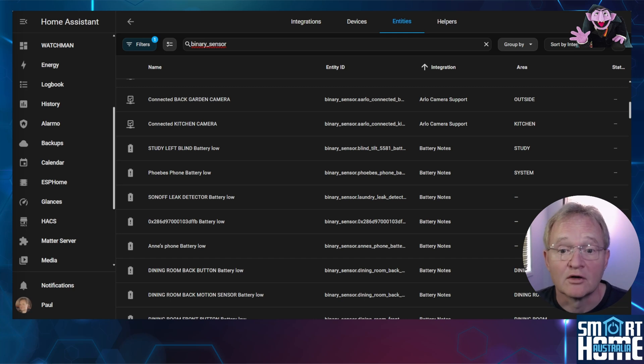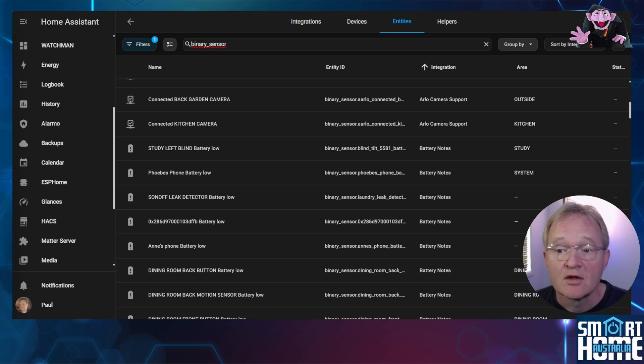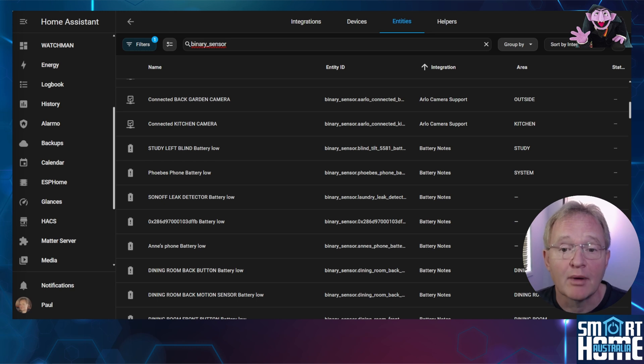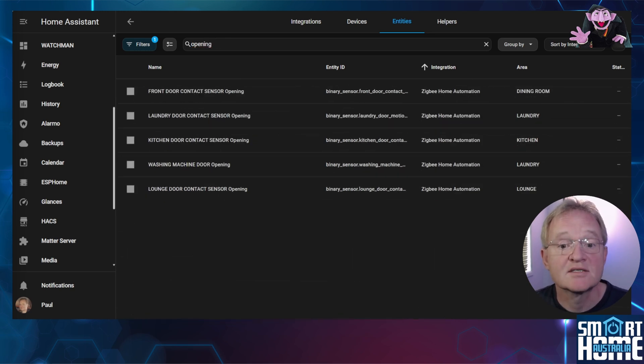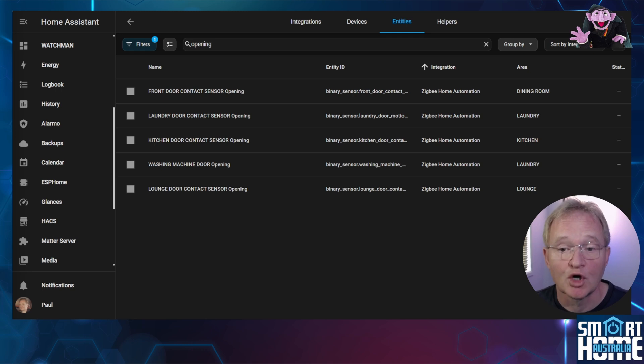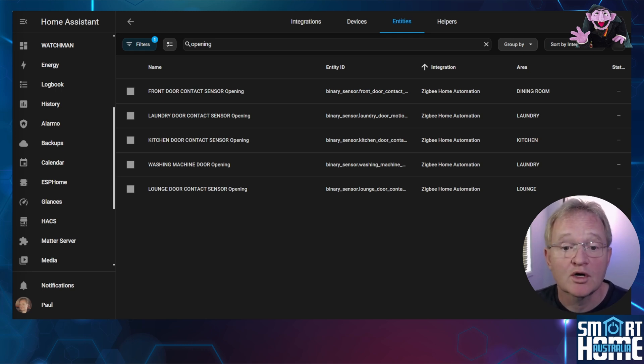If you're planning on counting the number of open doors or windows then you could do the same exercise by labeling the binary sensors. But since this is a much larger domain it's much easier to search for the word opening and label these as these should be all the contact sensors for your doors and windows.